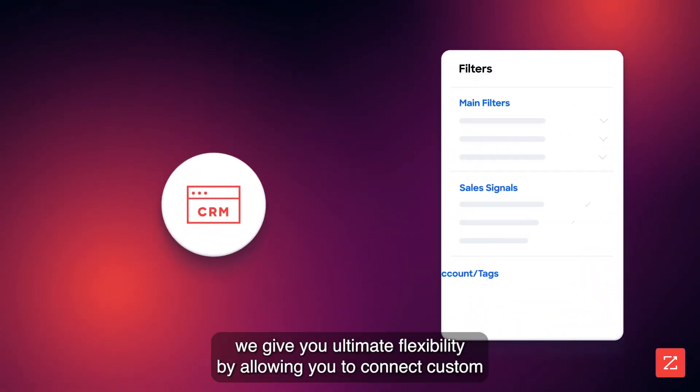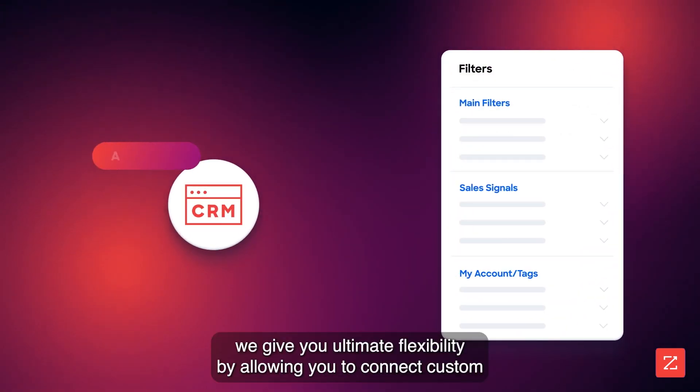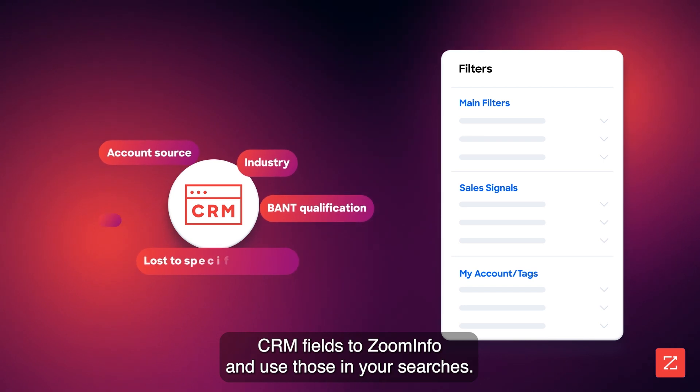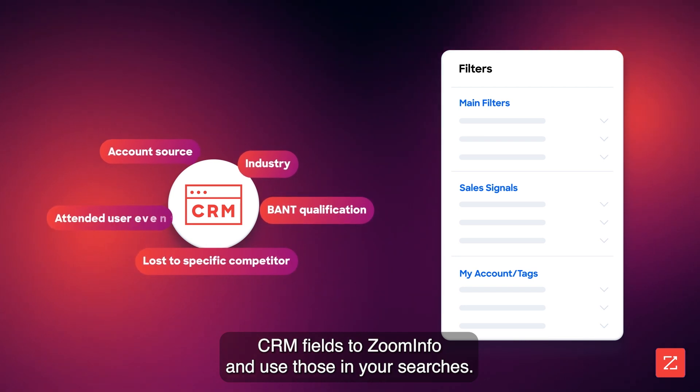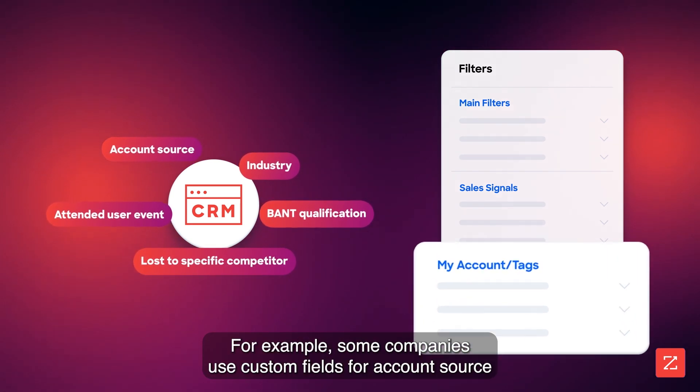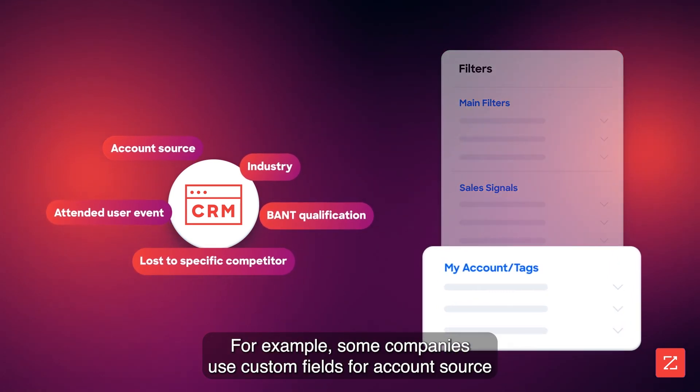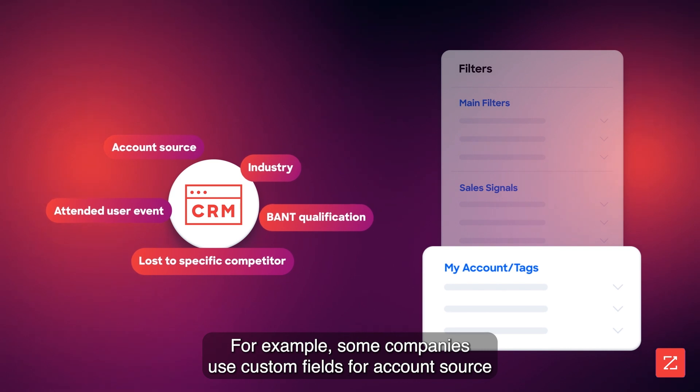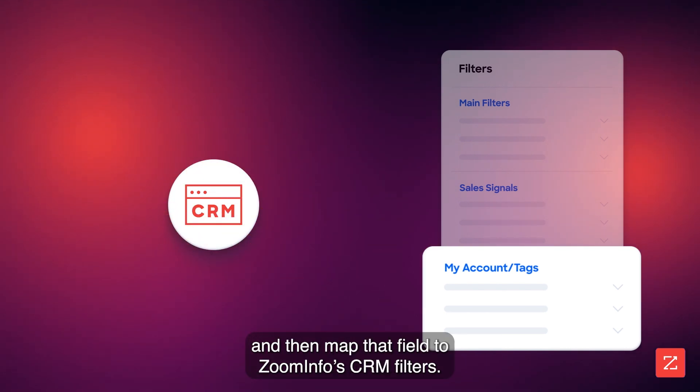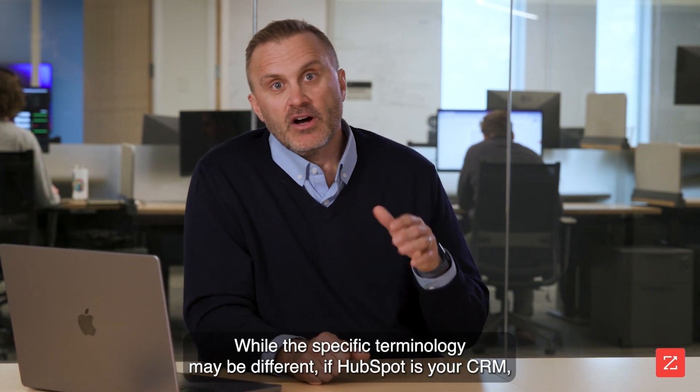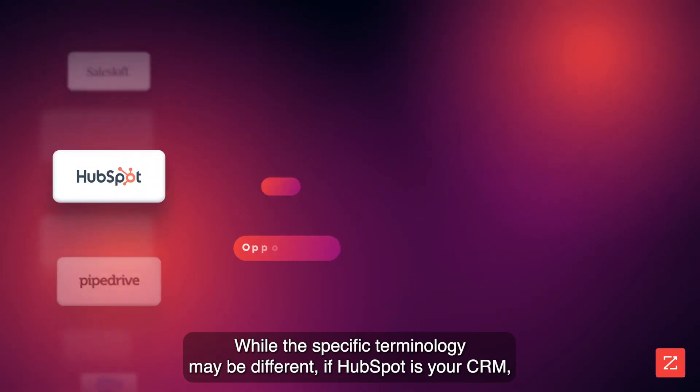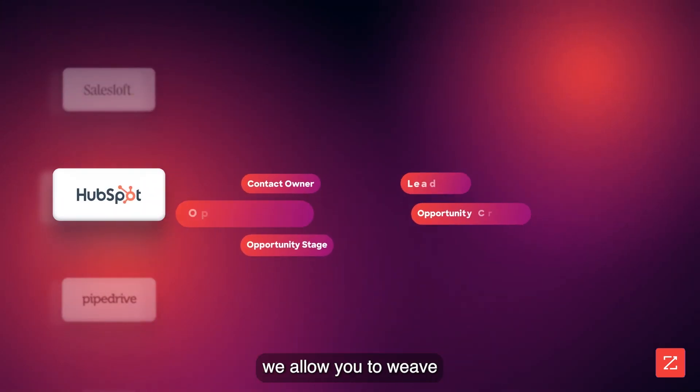As if that's not enough, we give you ultimate flexibility by allowing you to connect custom CRM fields to ZoomInfo and use those in your searches. For example, some companies use custom fields for account source and then map that field to ZoomInfo's CRM filters.